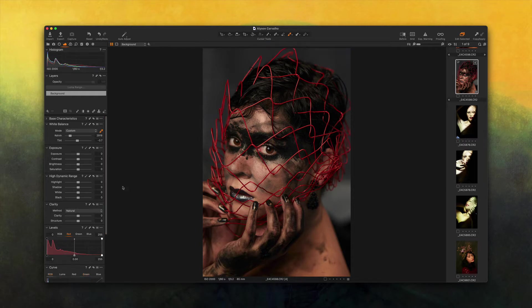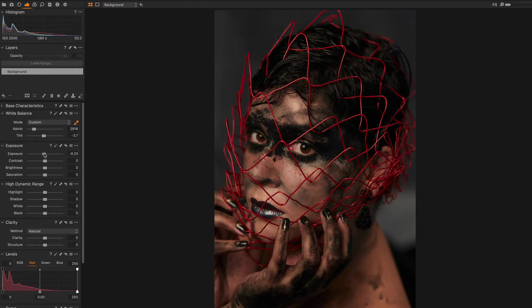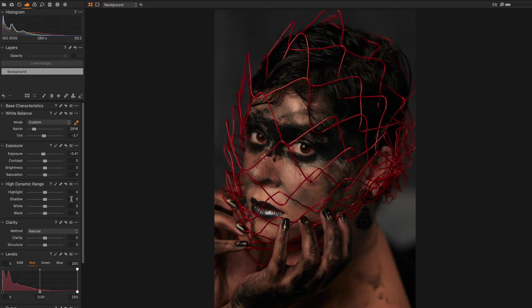With the white balance fixed, what I'm going to do next is just adjust exposure a little bit. This is perfect exposure, but I'm gonna pull it back just a tiny bit. Just because this is a somber picture, it will make good use of less exposure. I'm gonna pull back the contrast as well, just a tiny bit.